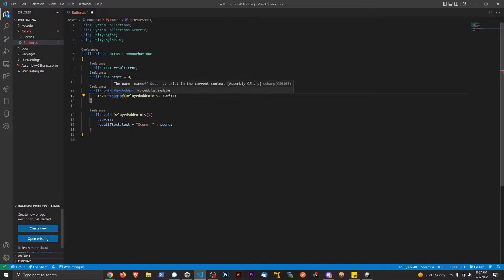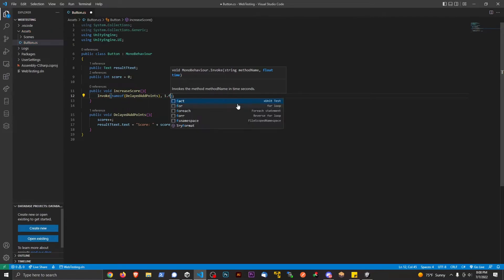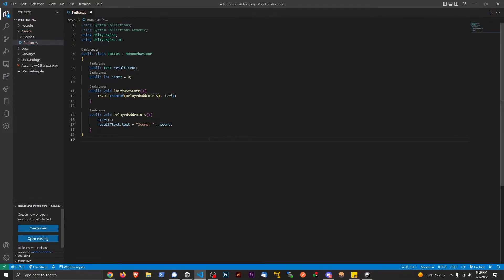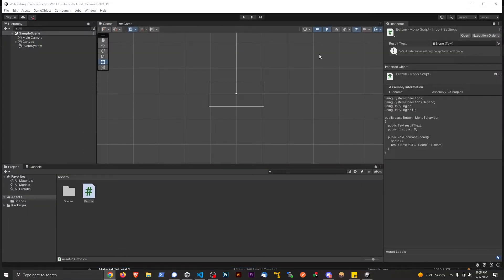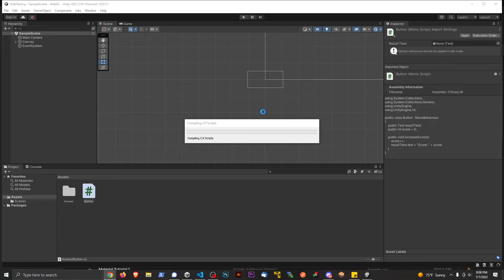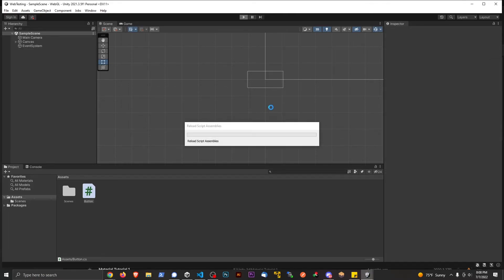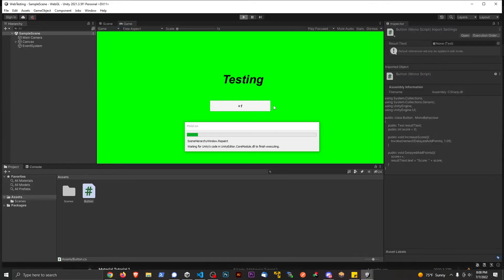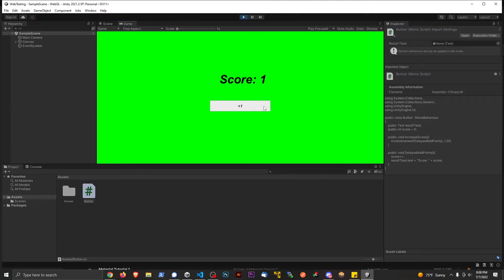Let me just double-check what I did wrong there — this needs to be outside of here. 0.0F. There we go. Now if I save this and go back to the game and hit play, after one second when I press the button, that's when it should add the points — not immediately, but after one second. Button, one Mississippi... button, one Mississippi — and it adds. So it's a good way to do this without having to write out a whole StartCoroutine method and function.